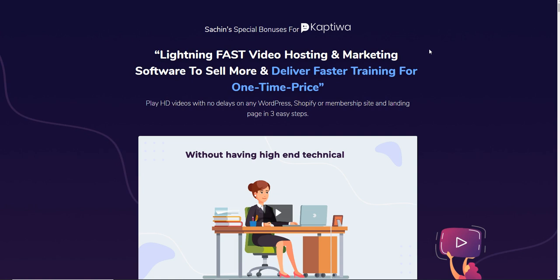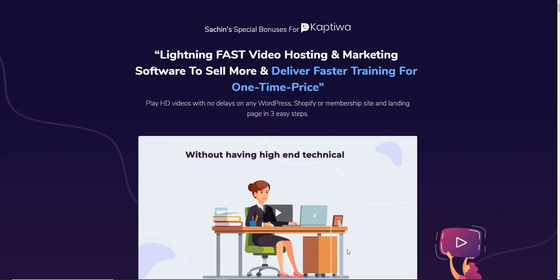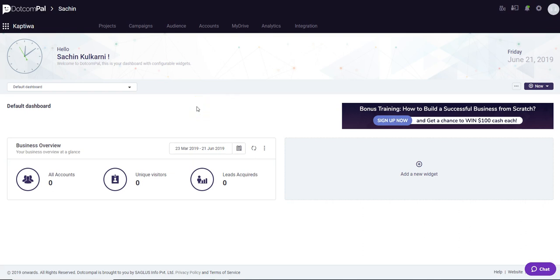It's a lightning fast video hosting and marketing software to help you sell more and deliver faster training for a one-time price. If you have a video sales letter with a YouTube video, when the video ends there are suggested videos that appear and that looks pretty bad. YouTube recently made these changes and they don't care about what kind of digital product you're selling — they just want to monetize their YouTube channel. So if you want your video sales letter to look more professional, this software lets you host your videos in a clean, professional style.